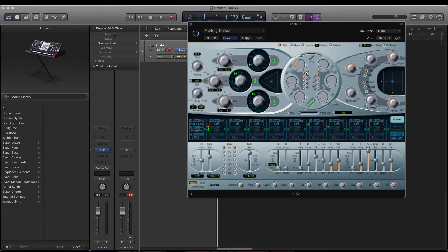I'll be using the ES2 again for this, so we'll load up the factory default and turn all of these off so it looks just like this. I'll be using square waves for this bass, so I'll go over to all the oscillators and select square waves.